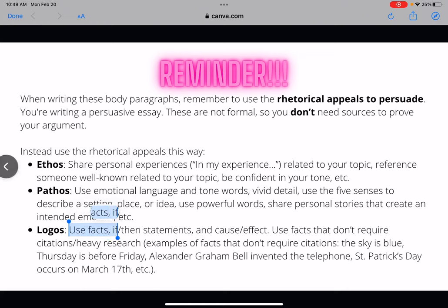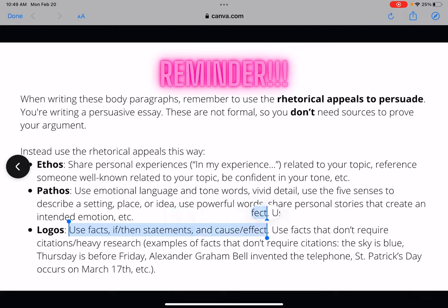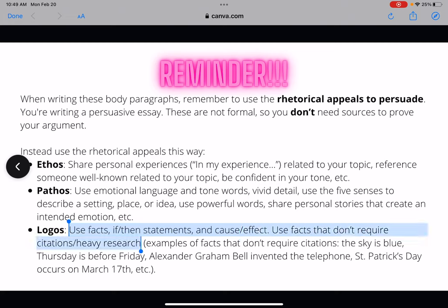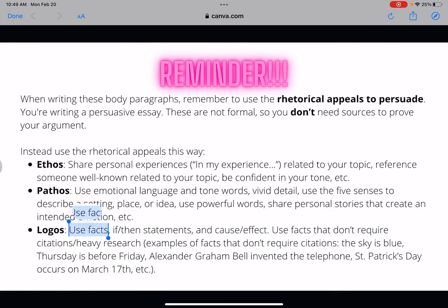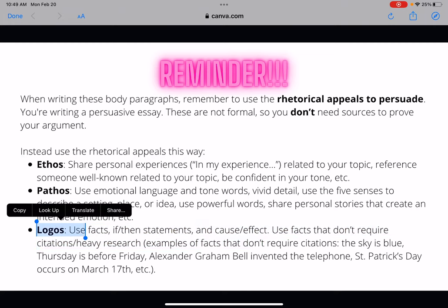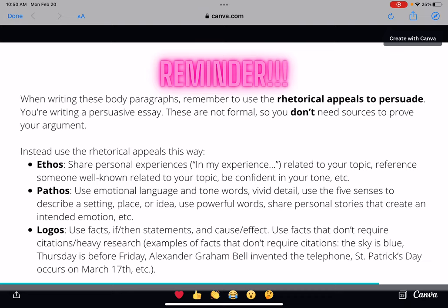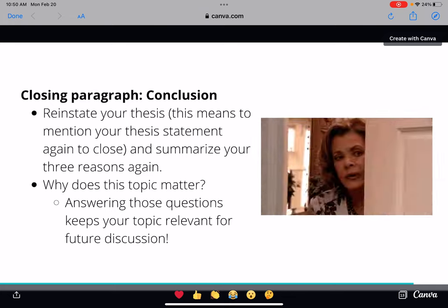For logos, use facts and if-then statements — for example, 'If you don't study vampire literature, then you will not learn about all the creative mythology out there.' Logical fallacies are not good in formal arguments, but remember we're in the persuasive essay, so we can use them here. Also use facts that don't require citations — common knowledge like 'the sky is blue,' 'Thursday is before Friday,' or 'Saint Patrick's Day occurs on March 17th.' These are proven facts found everywhere and are a great way to use logos without needing research.